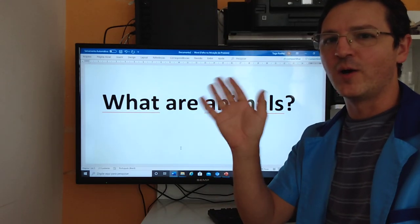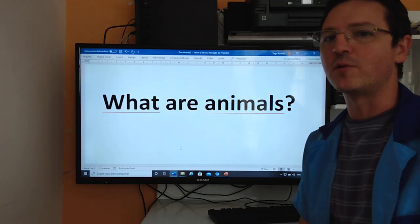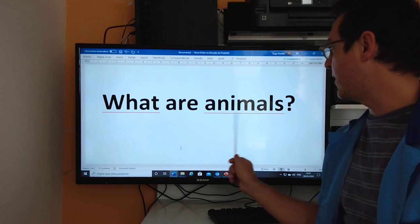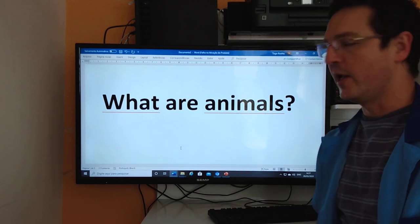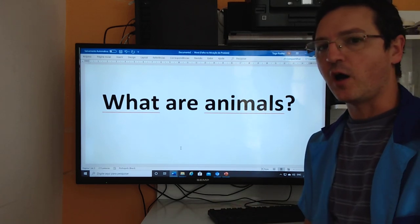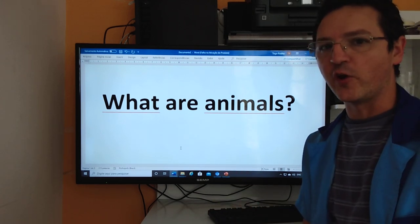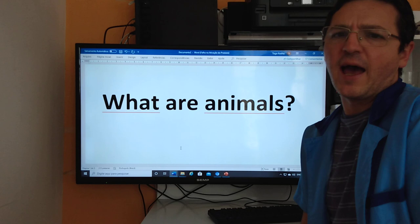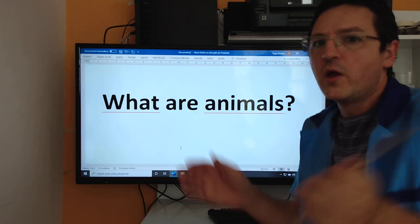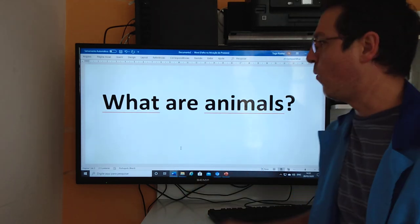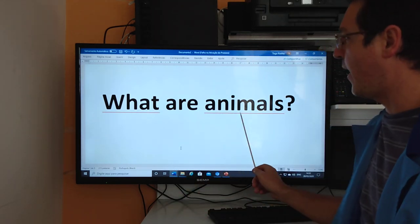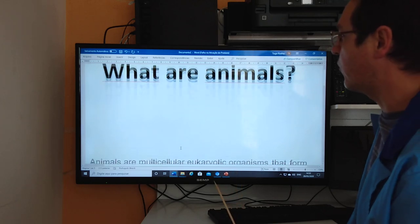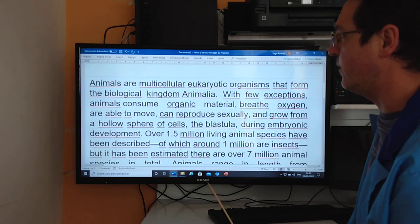Hi there, hello everyone. We are here one more time to talk about animals. And the question of your teacher for you is, what is an animal? Do you know what animals are? Let's answer with me this question.